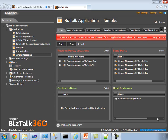To understand BizTalk throttling in detail, let's take a sample scenario and try to simulate a floodgate within the application. We have an application deployed called Simple Messaging, which has a set of receive ports and send ports with matching filters for content-based routing. All the artifacts are running within a single host — the default BizTalk Server application host — and we'll try to simulate a load condition within this application.